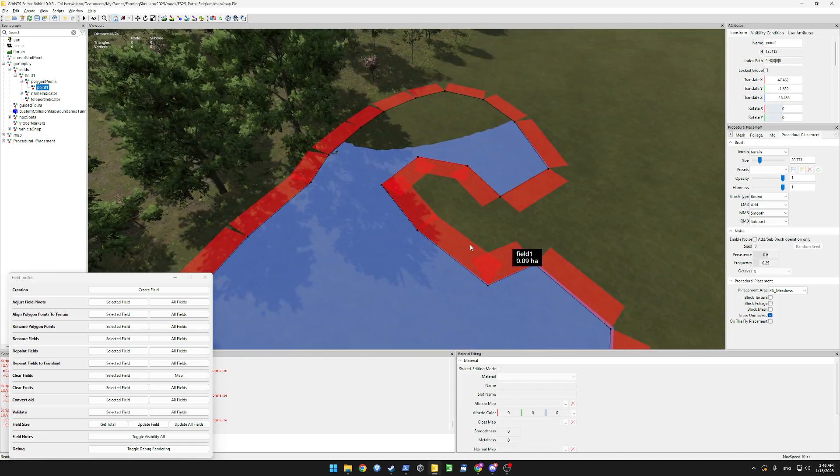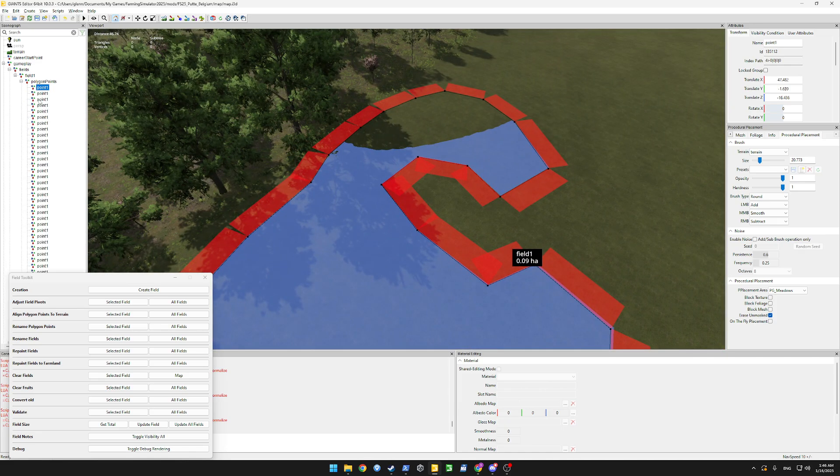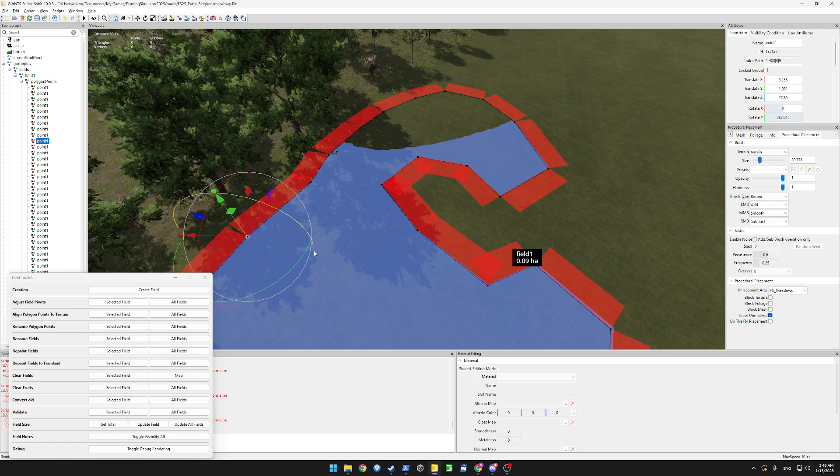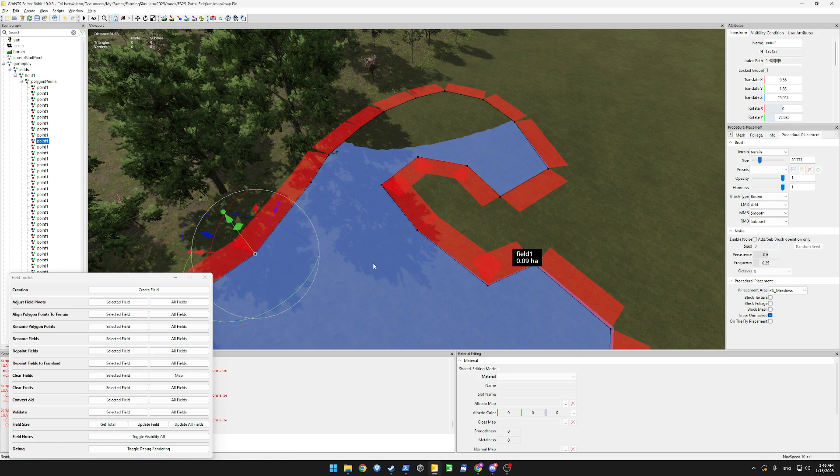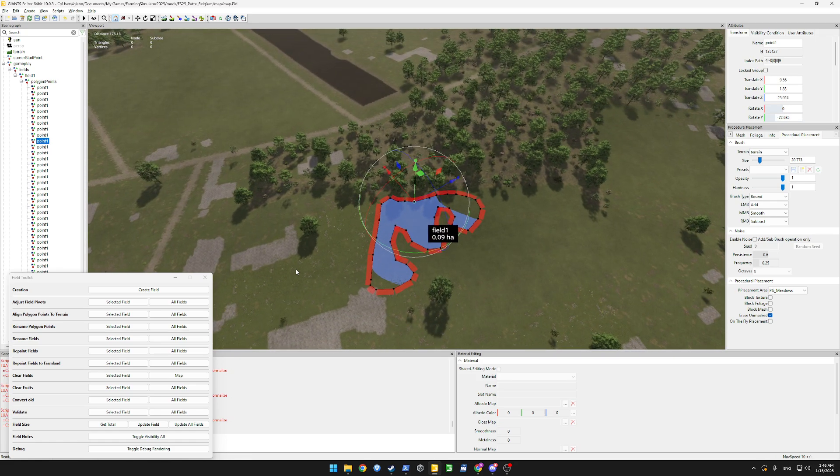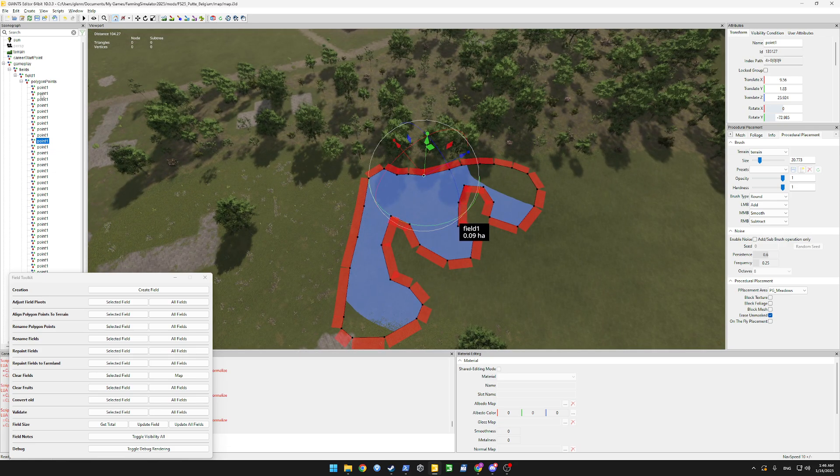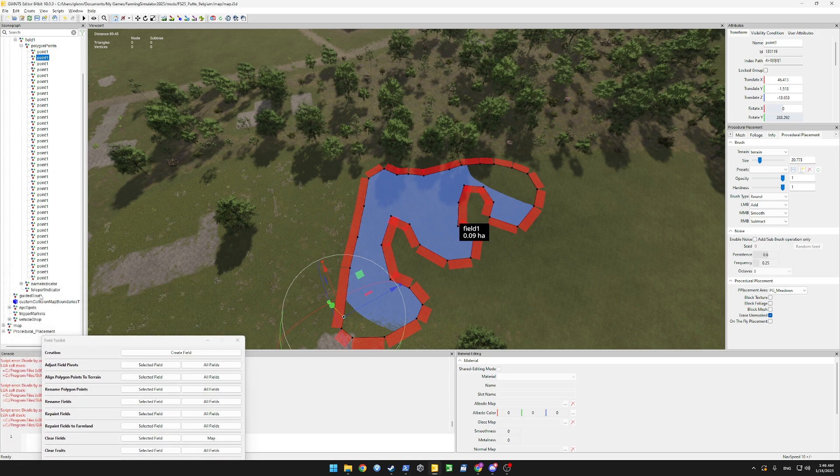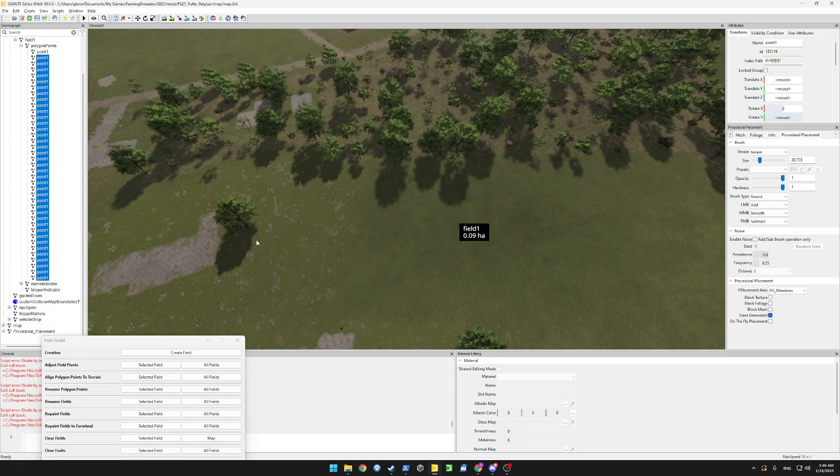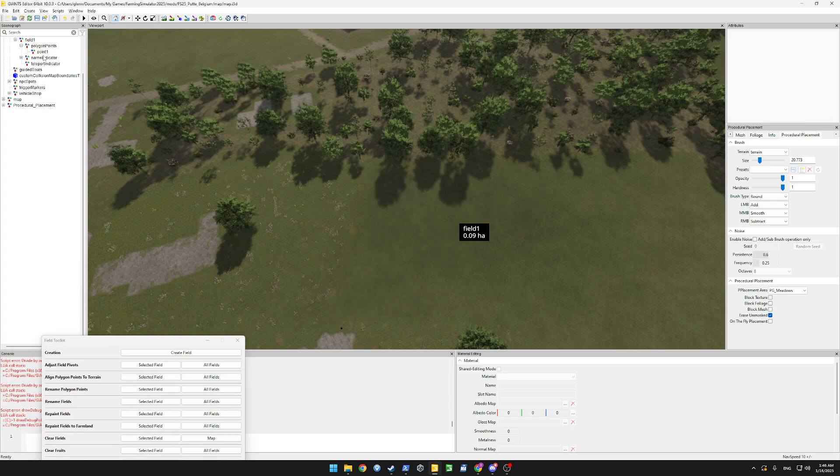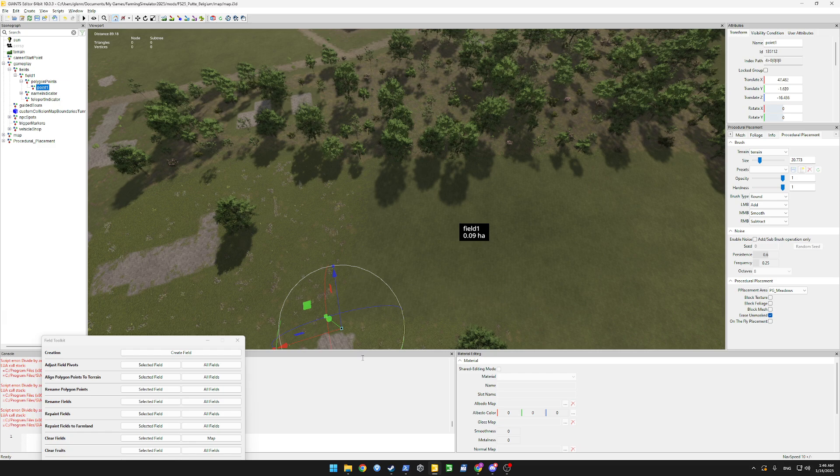Afterwards you can edit the points by themselves but I wouldn't recommend that. If you want to correct something you can just start over by selecting all the points and give it another try.